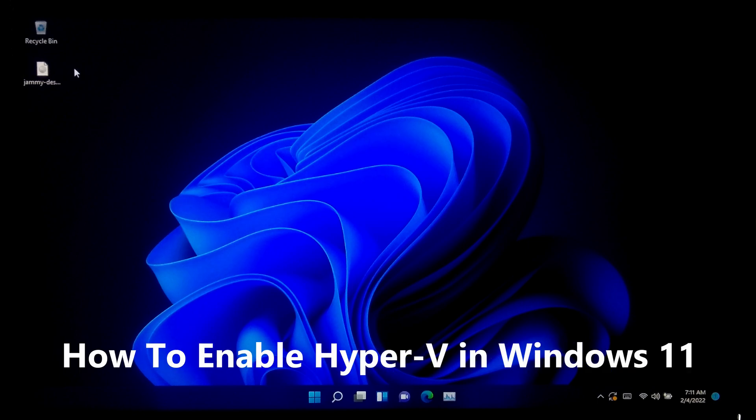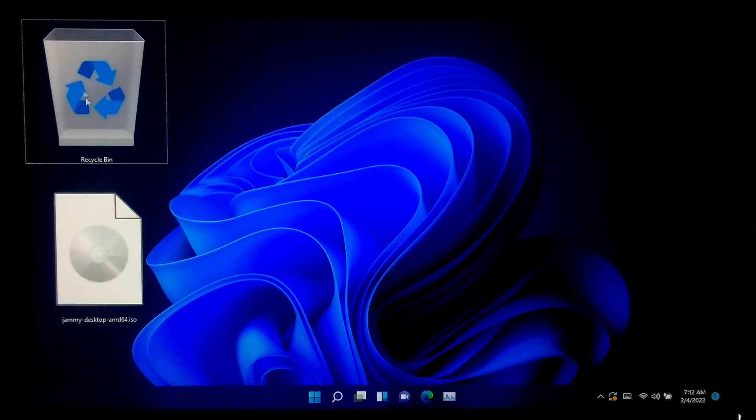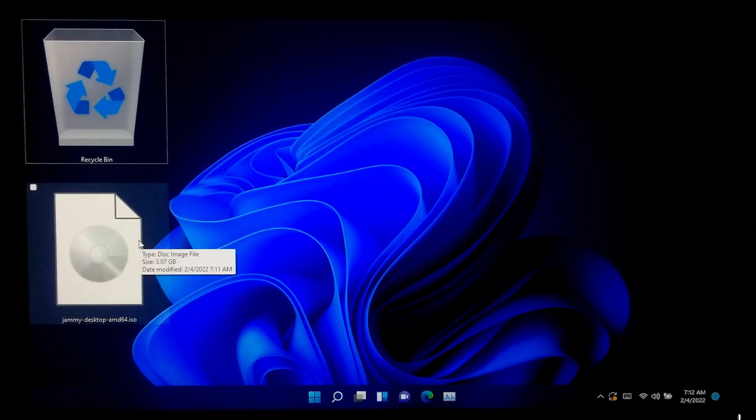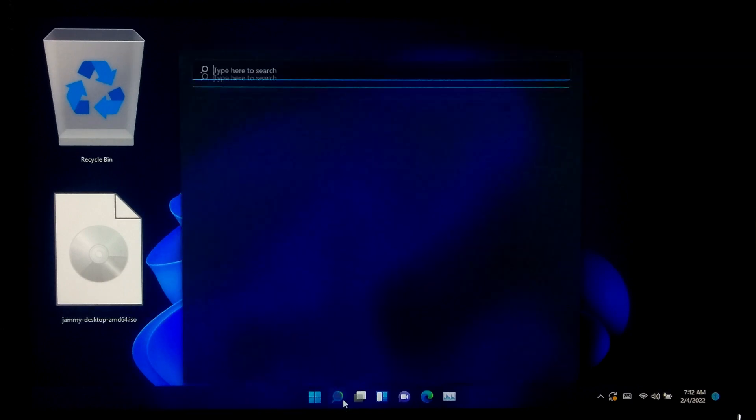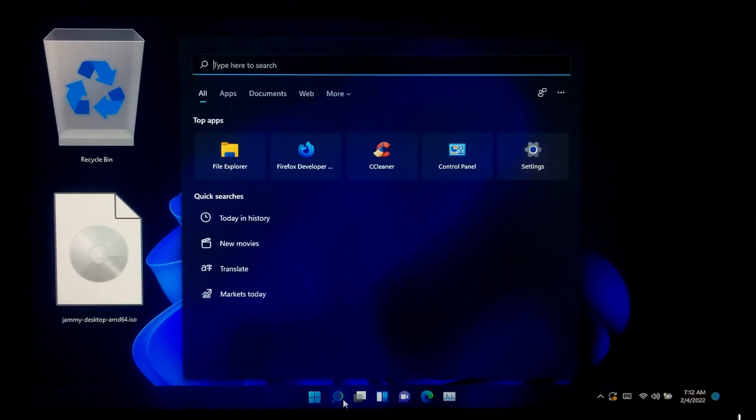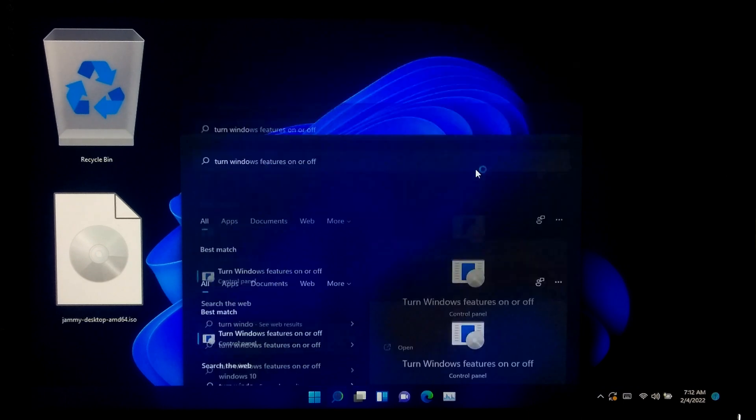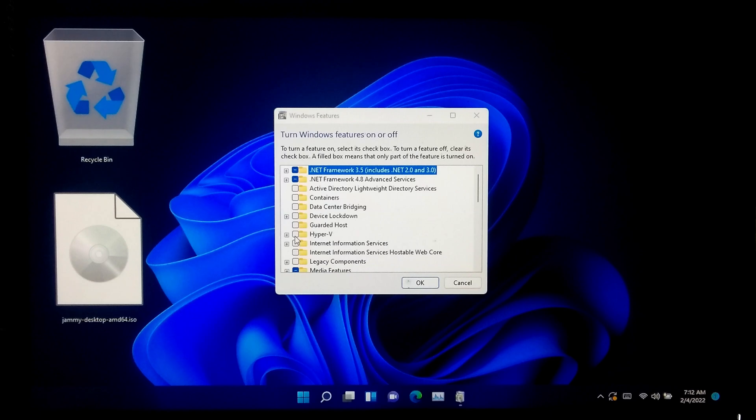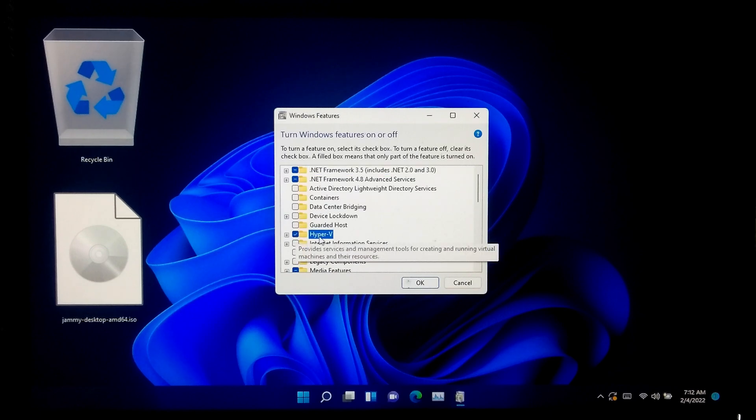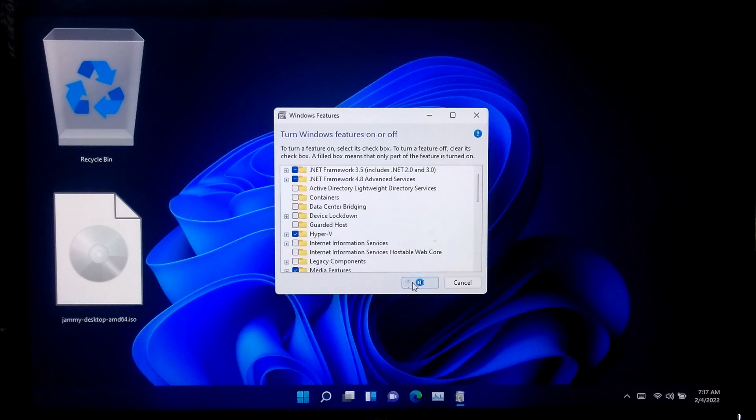Now you need to enable Hyper-V in Windows 11. To enable Hyper-V manager, go to Windows search and search for Windows features. Now you will need to enable certain Windows features, Hyper-V options, then click OK.